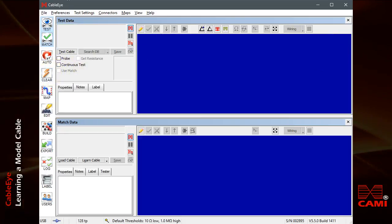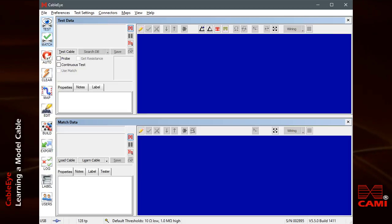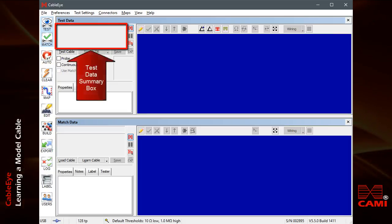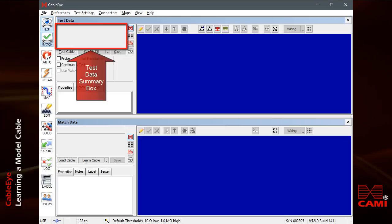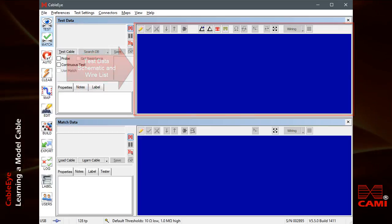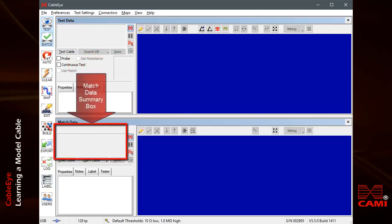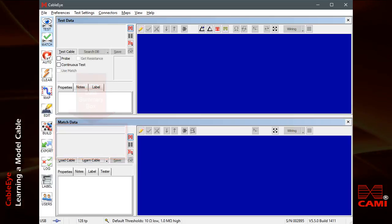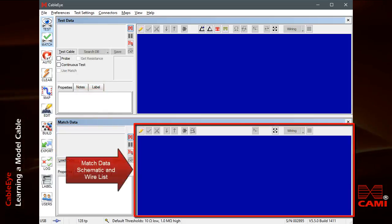On the CableEye main screen, we see information about the cable under test in the Test Data Summary box and view its schematic or wireless in the window on the right. Model cable information appears in the Match Data Summary box and its schematic and wireless may be viewed on the right also.